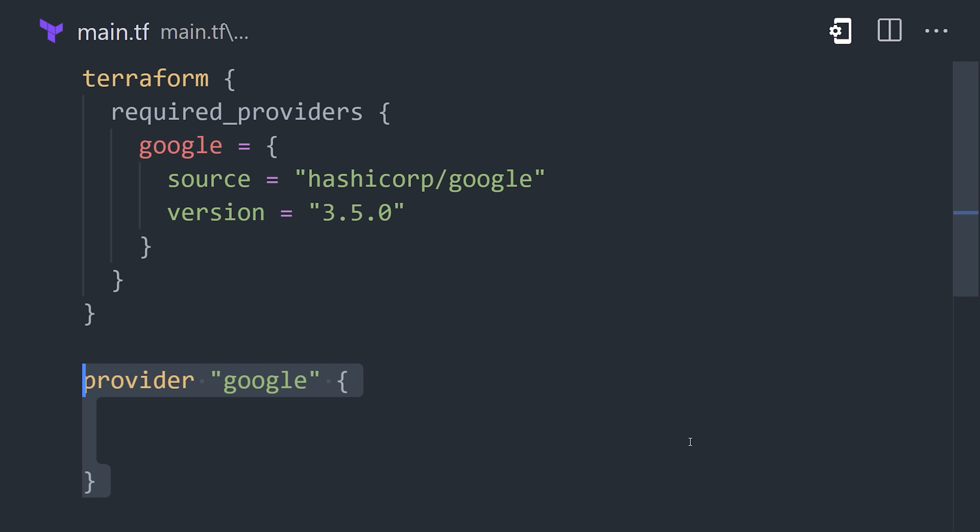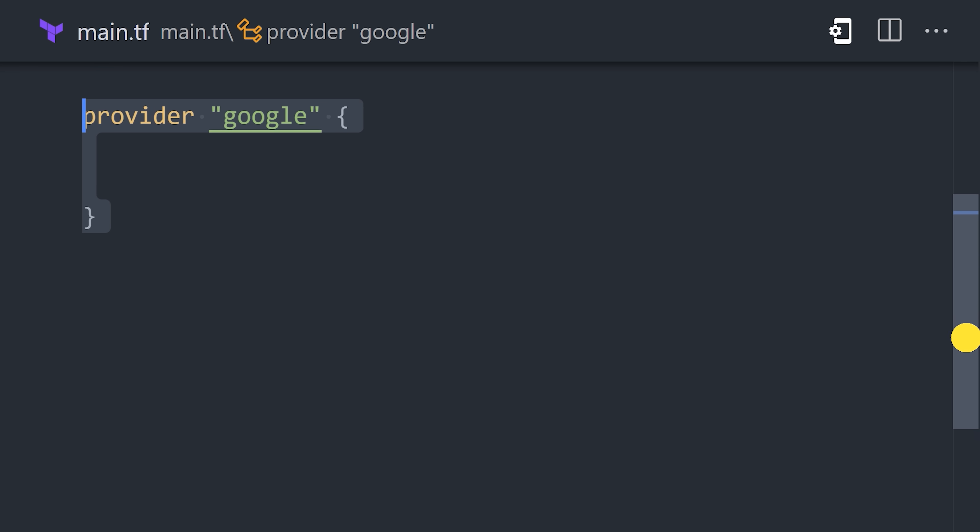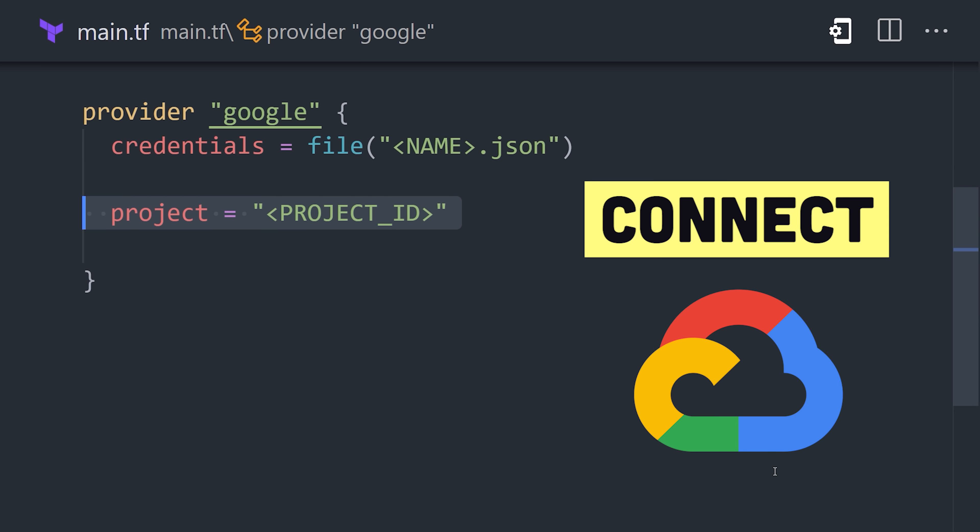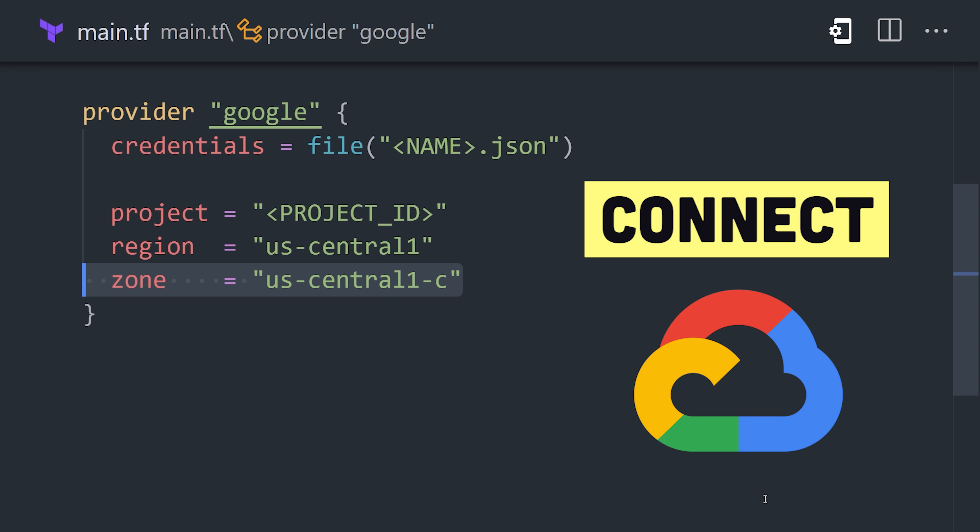Below that, we have a provider block, which gives Terraform the necessary credentials to connect to our Google Cloud account.